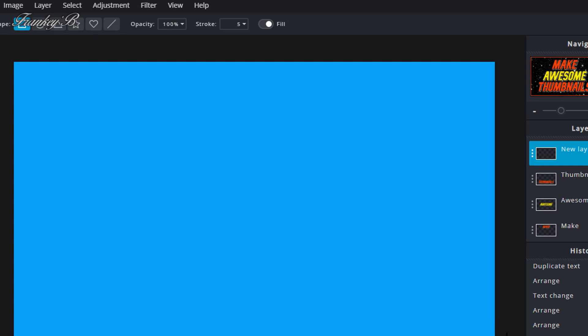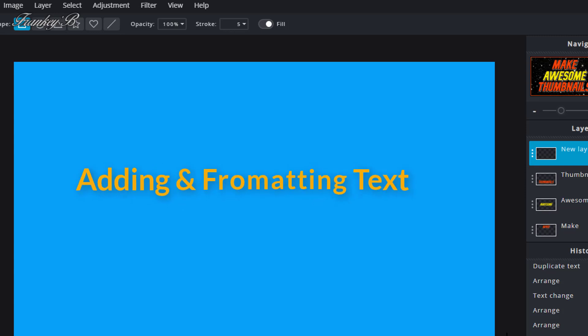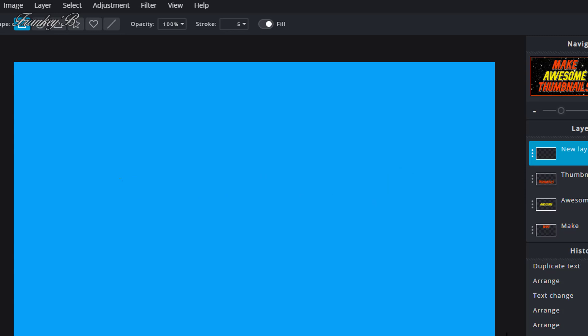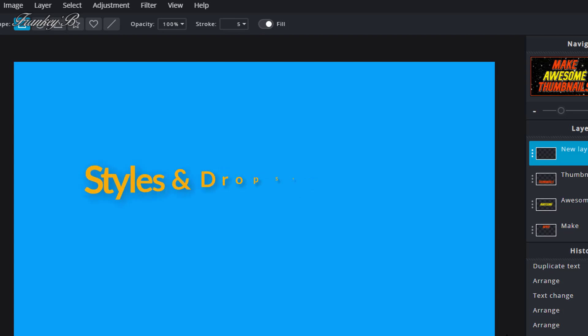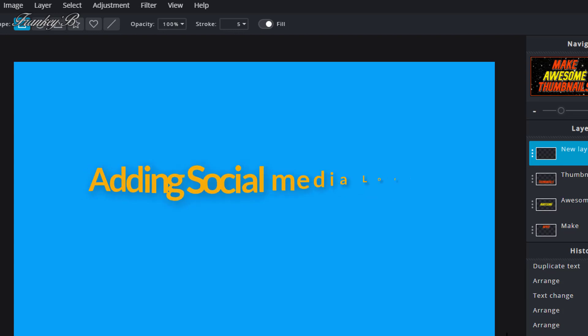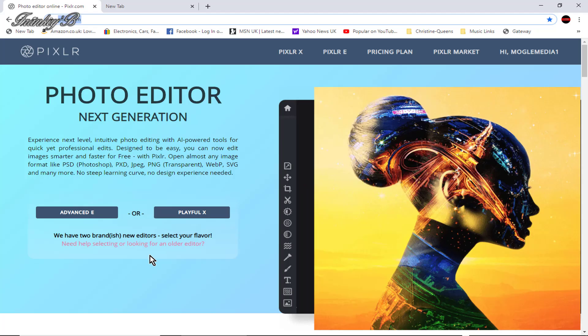In this tutorial, we'll be setting background images, adding and formatting text, adding colors, working with layers, adding styles and drop shadows, also adding and formatting social media logos, and all that good stuff. So without further ado, let's do it.